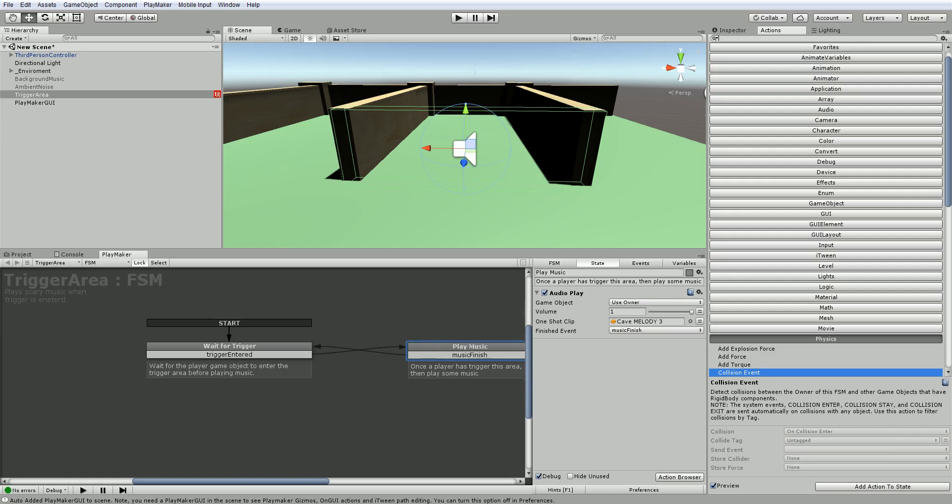For example, maybe you run into a trap or a wall that you can't pass. It's going to play some sort of sound that says you can't go through here, or something to that effect. Honestly, I don't know what sound I'm going to use yet, but we'll figure that out.